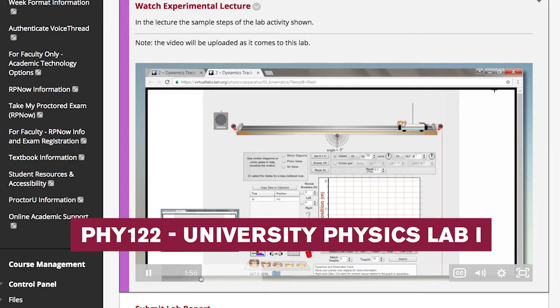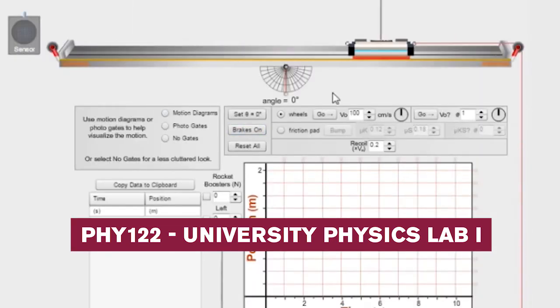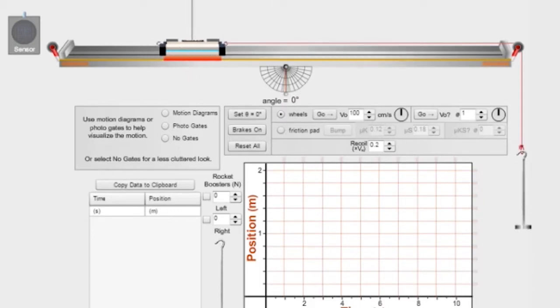What we can do in a virtual reality environment is essentially make anything possible. You can go anywhere, do anything, work with any type of equipment, no matter how expensive or rare it is, because we just create it virtually. For example, in the course University Physics Lab 1, students use computer simulations to experiment with objects and momentum. The outcomes are for students to observe the conservation of momentum.